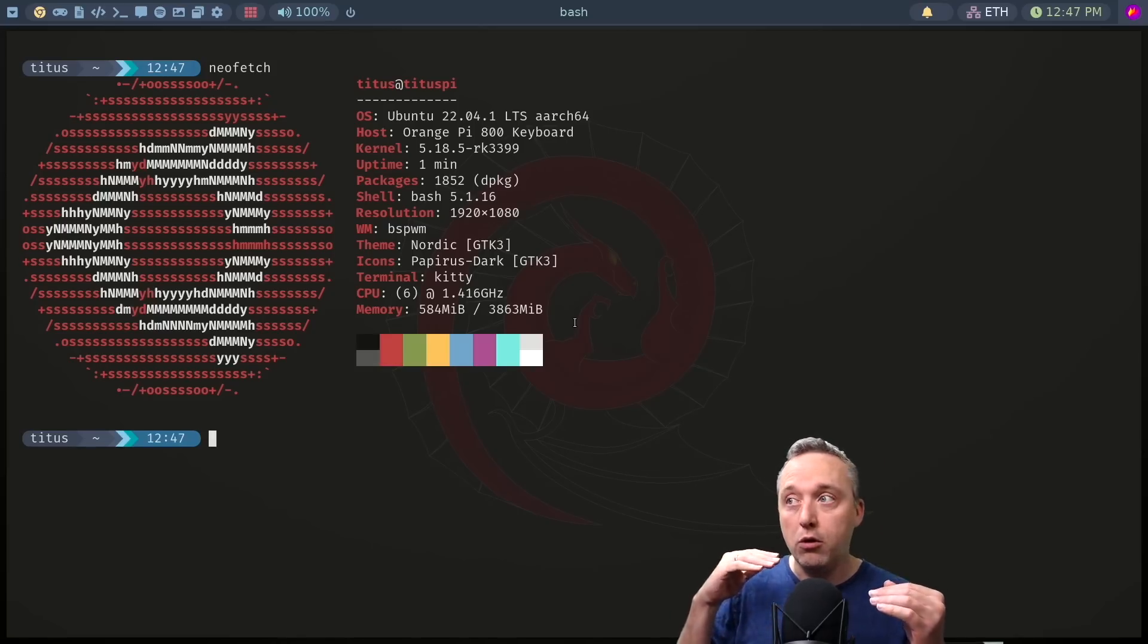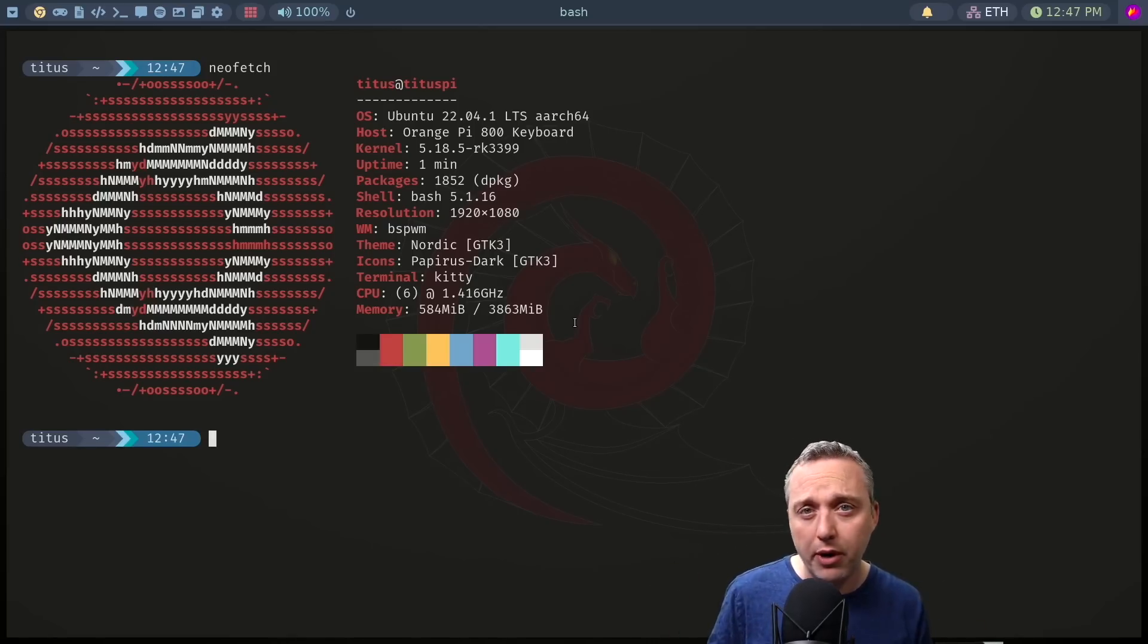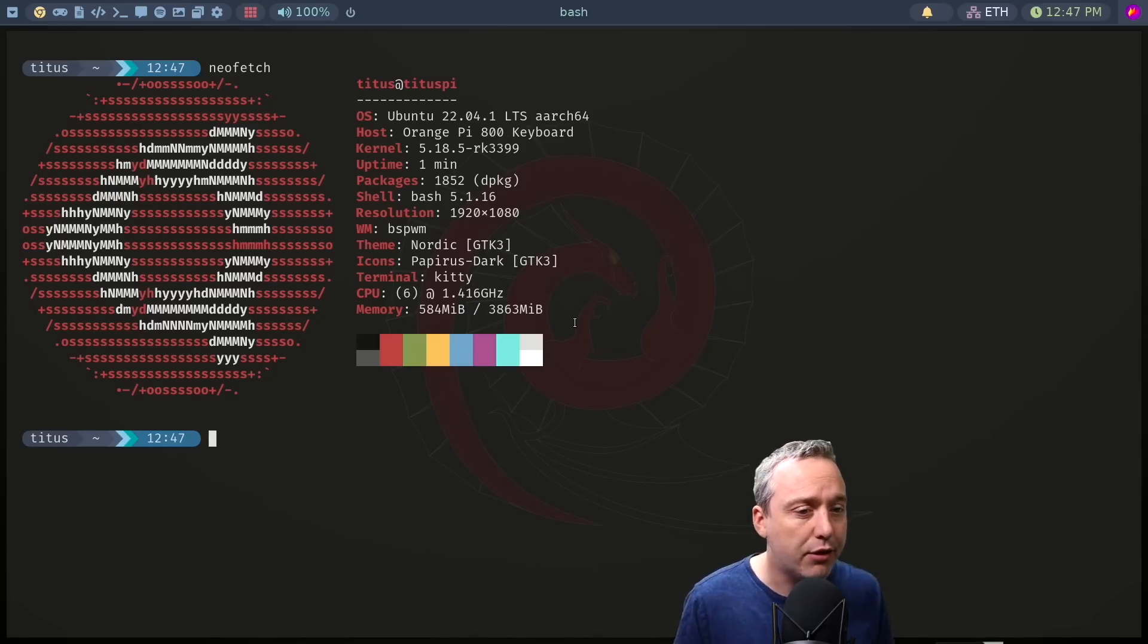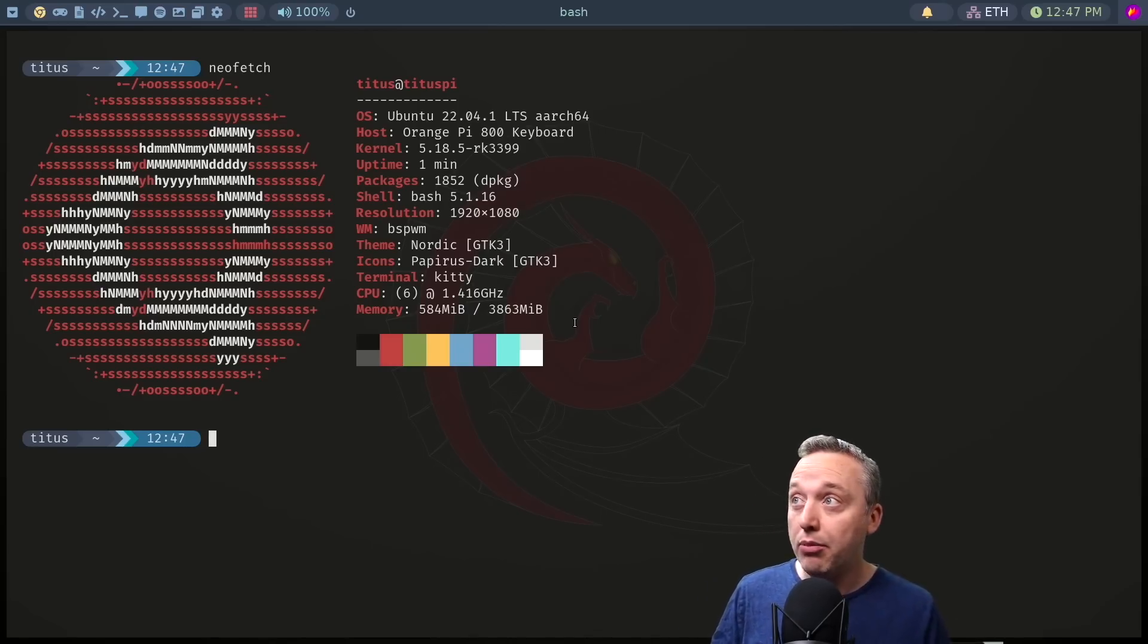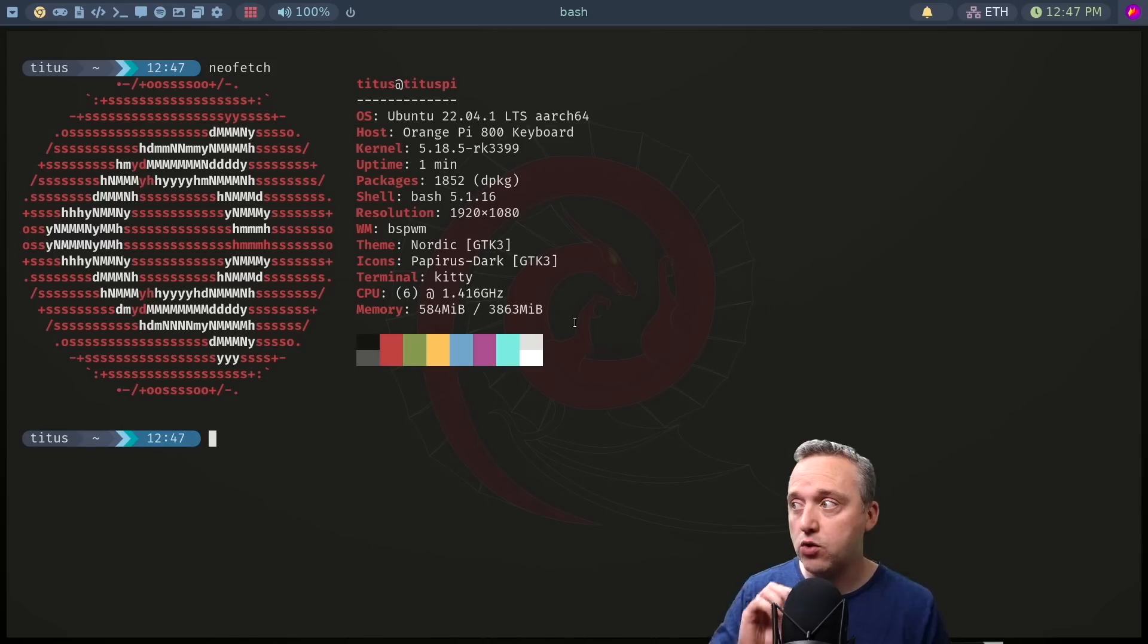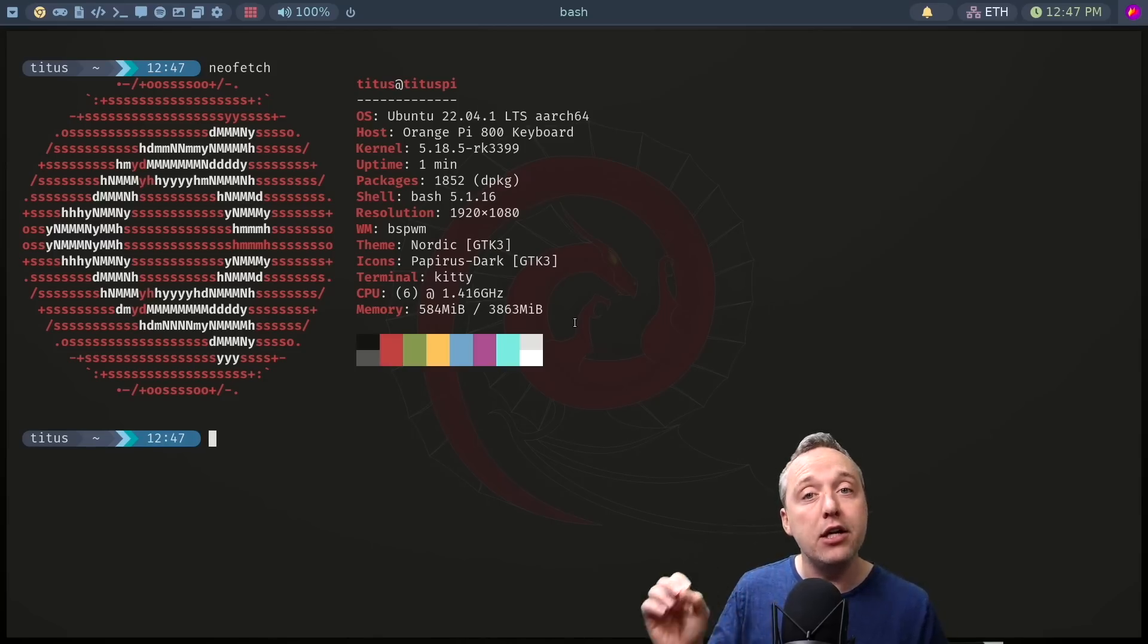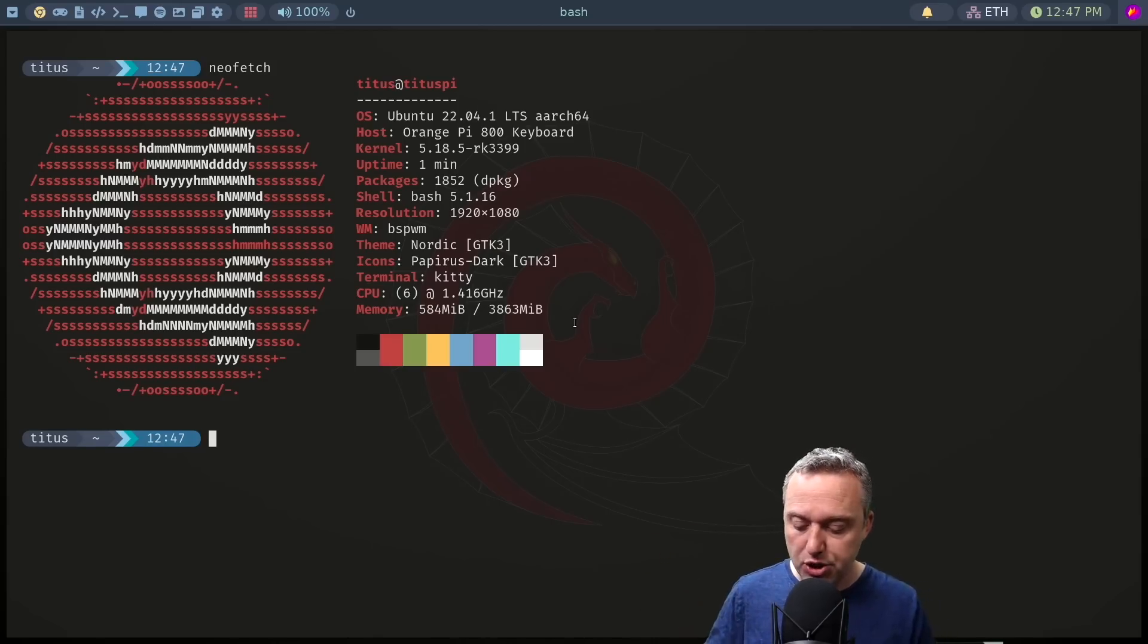You get four gigs of memory, a six core processor, it is using the RK3399 chipset. But overall very impressed with just writing and everyday usage. Even browsing the web is pretty good.